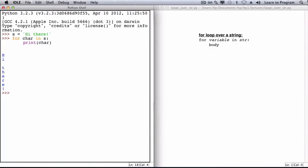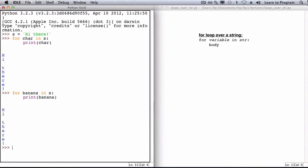char is a variable name. We could have easily chosen something else. For example, this is equivalent: for banana in s, print banana. Of course, it's best to pick a meaningful variable name that indicates what it is that the variable represents.